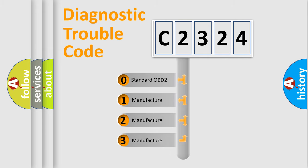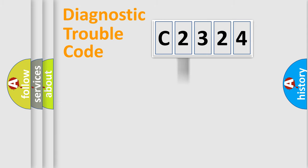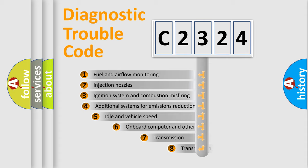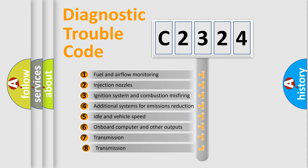If the second character is expressed as zero, it is a standardized error. In the case of numbers 1, 2, 3, it is a more specific expression of the car specific error.